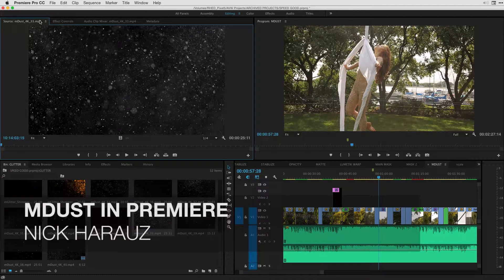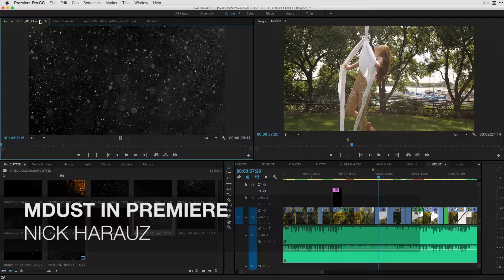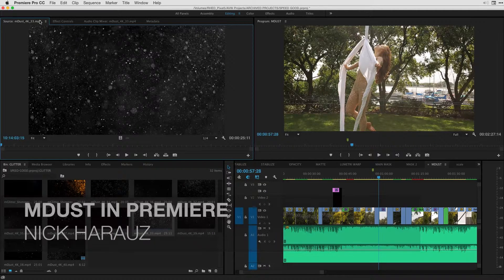Hi, this is Nick Karaz of Clips and Handles here with MotionVFX to bring you a very exciting tutorial on working with M-Dust inside of Adobe Premiere Pro.